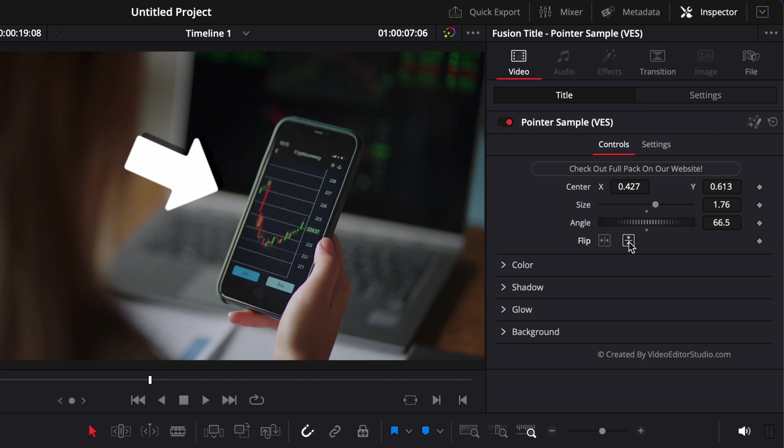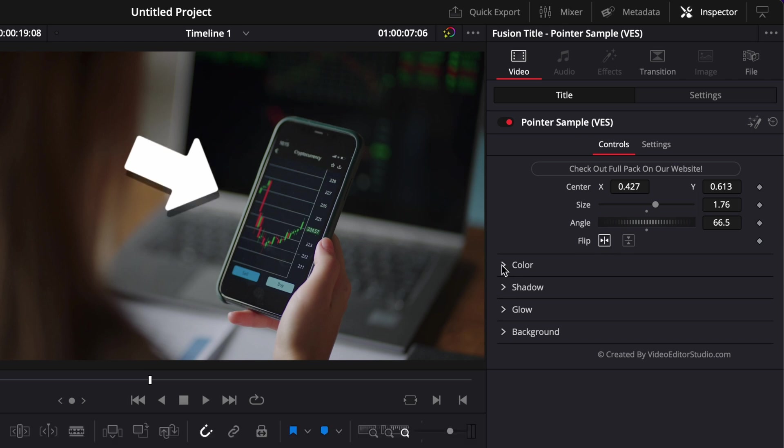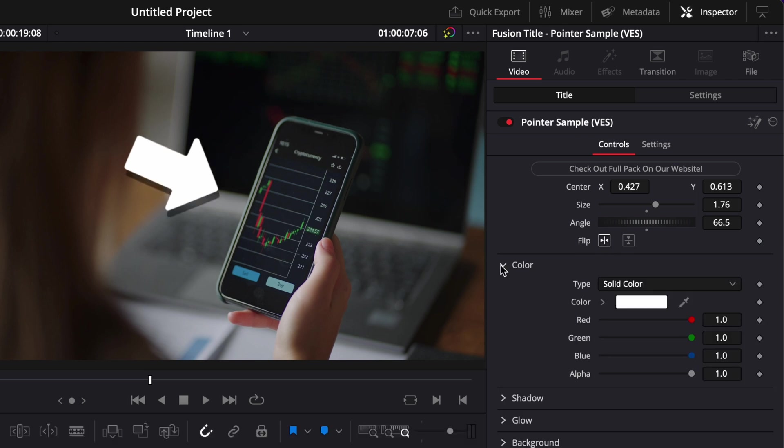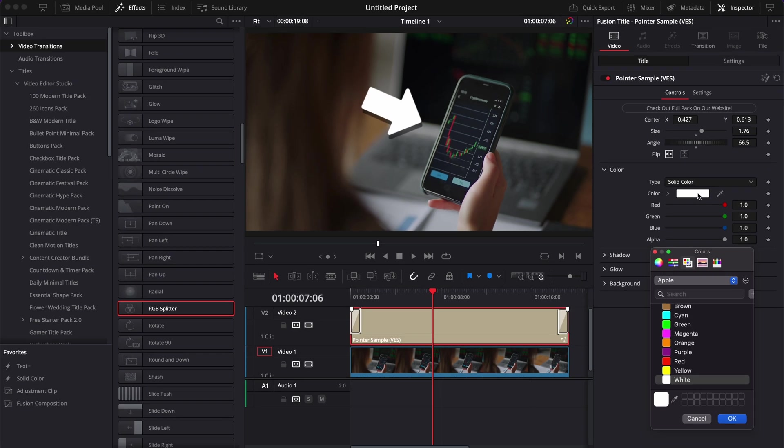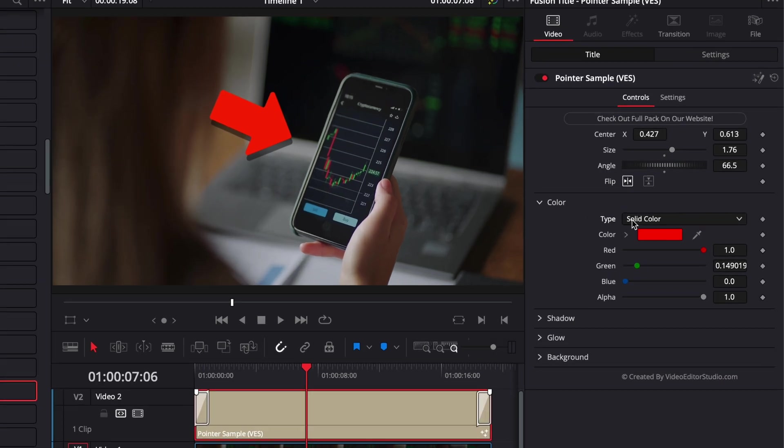Another cool thing, you can quickly flip the arrow and you can also flip the position of the shadow. Then here in Color, you can just change the color of that arrow. For example, we can make it red.